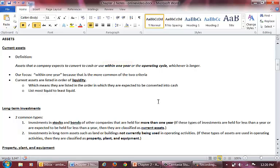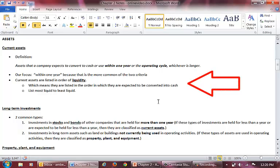Once you identify your current assets, you must determine what order to list them. Current assets should be listed in order of liquidity, meaning the order in which they are expected to be converted into cash. You should list the most liquid first, which would be cash, and then down to the least liquid.